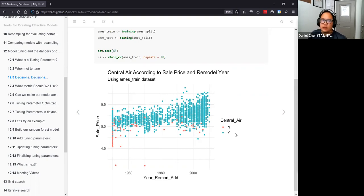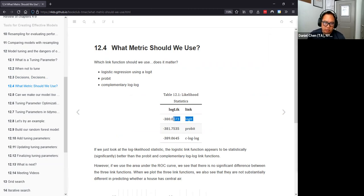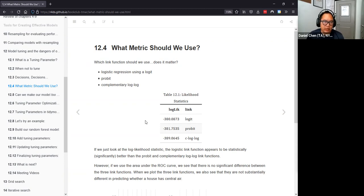We want to figure out if a house has central air — it's a binary variable with only two values. Very commonly we use logistic regression as a pretty good first step. There are a couple of link functions: logit for logistic regression, probit regression, and complementary log-log. These are all part of the GLM binary family. Looking at how well the models work, the logit link is the smallest, so logistic regression is probably the best model to fit this data.